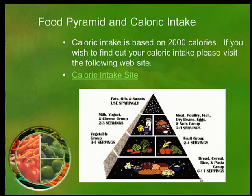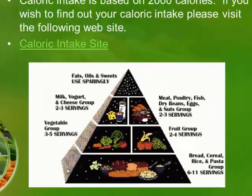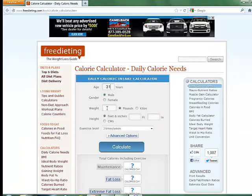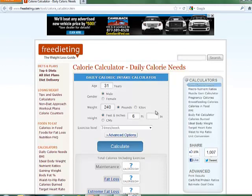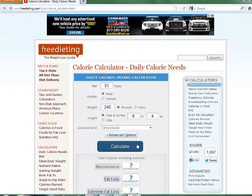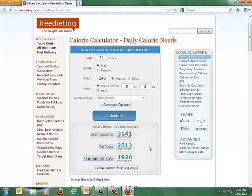Before we start, let's talk about the food pyramid and caloric intake. Caloric intake is based on a 2,000 calorie diet. I'm going to go to this link and show you how to modify that. I'm 31, male, I weigh about 240 pounds, I'm six foot four inches, and I exercise between three and five times a week. An average human's caloric intake is about 2,000, but mine is about 3,100 a day.